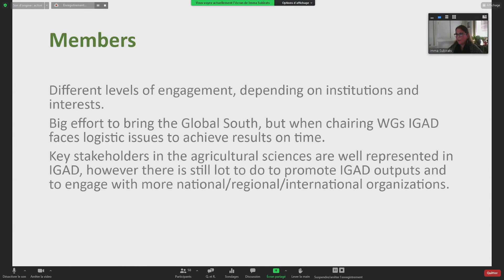We have both individuals and institutions as members, with different levels of engagement depending on each one's needs. We are making a very significant effort to bring in the Global South. We have a very good representation of key stakeholders in IGAD, which is facilitating progress and producing more success stories.